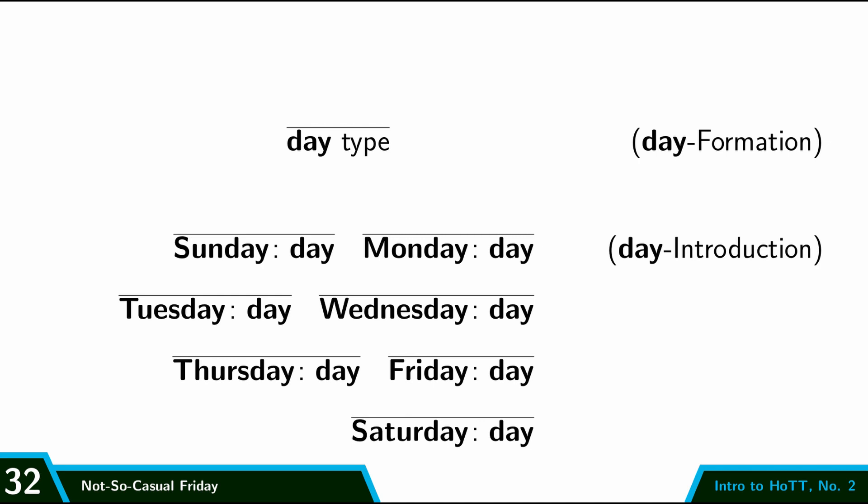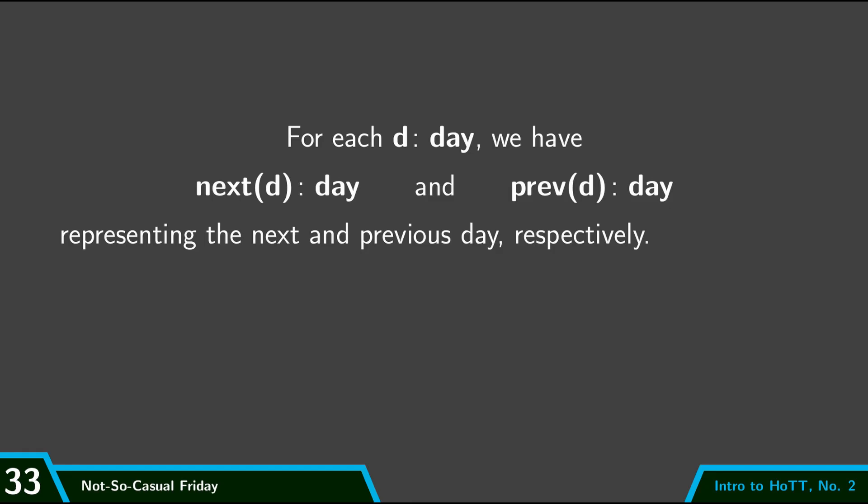Before I move on to the computer formalization, let's add a little bit more interesting structure to this. So for each day D, we're going to define two other days, the next day and the previous day.